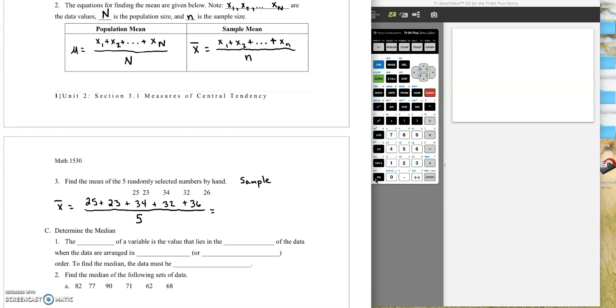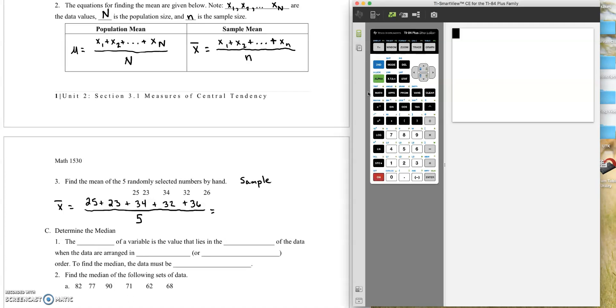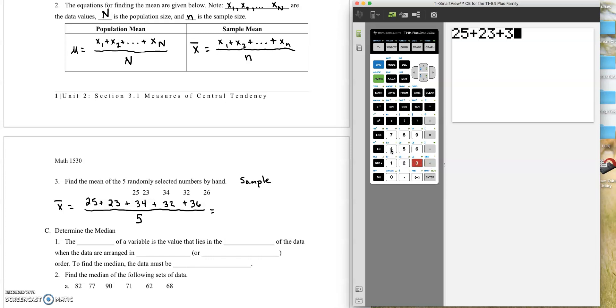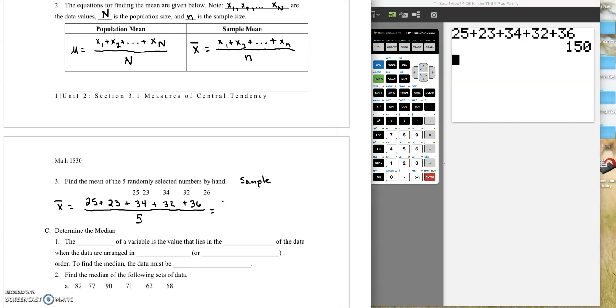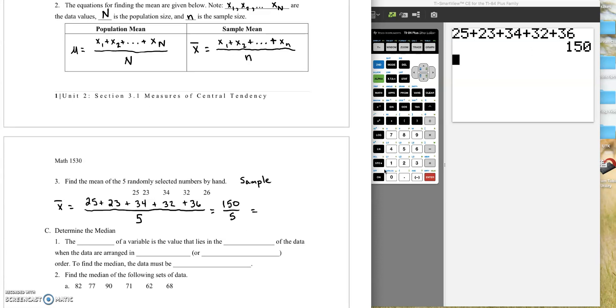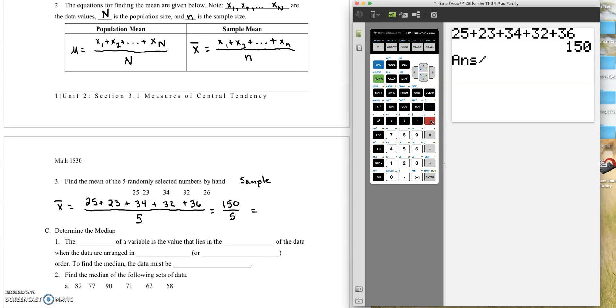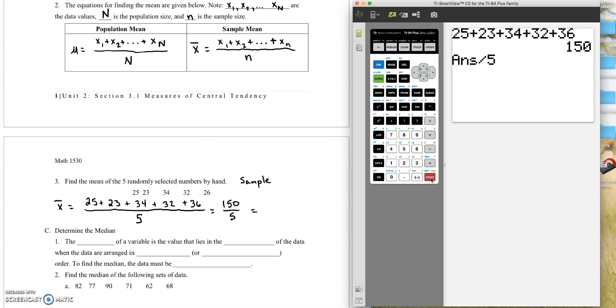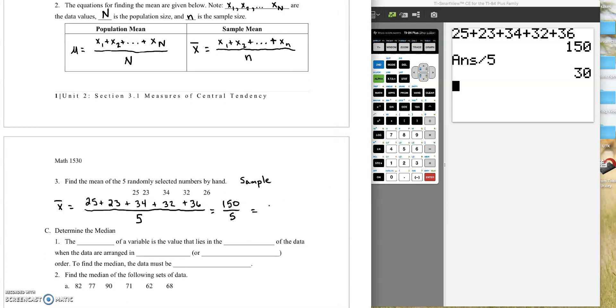So I'm going over here to the calculator screen on the right. We have 25 plus 23 plus 34 plus 32 plus 36. So our numerator, the number in the top, is 150, and we're dividing that by 5. And so if we go back to the calculator, we hit divide, and that, you see where it says ans, that means it's taken the 150, and it's going to divide it by 5 now. So our mean for this sample of numbers is 30.